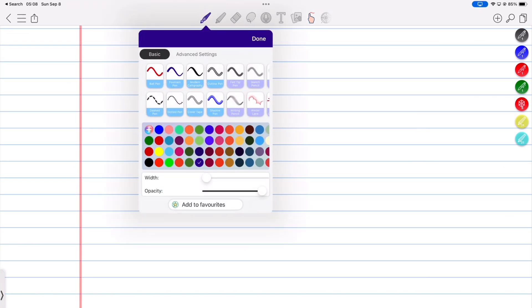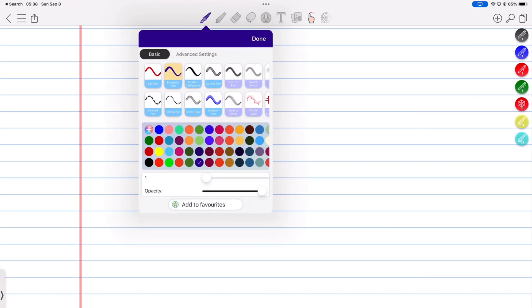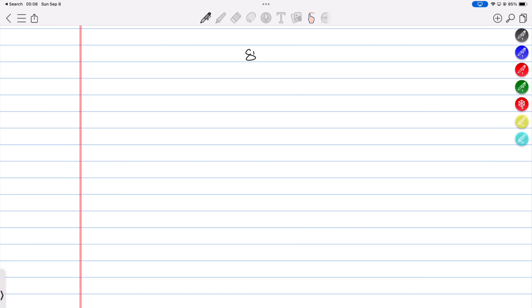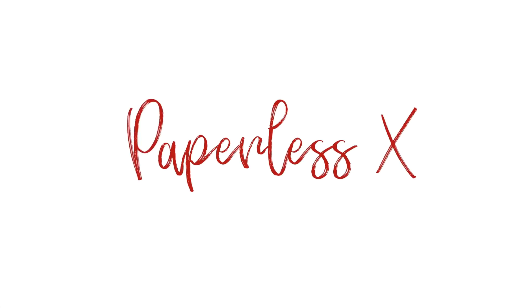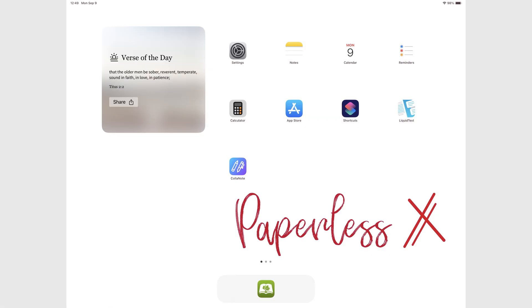In part one of this three-part series, we covered the basics of ColorNote. Now let's look at what you can add to your notes in the app. Hey guys, it's Ropsy back with PaperlessX, a channel dedicated to easing your digital transformation.